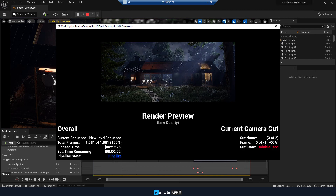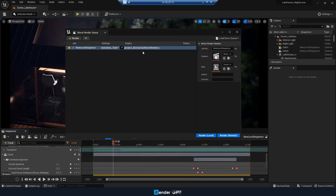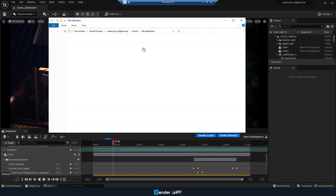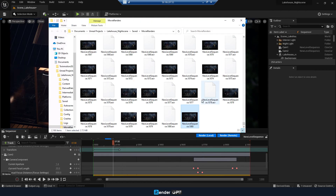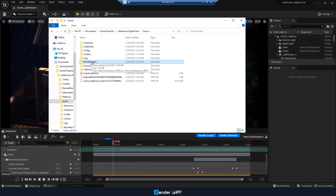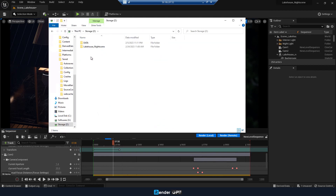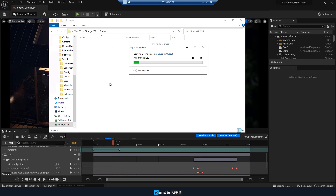Render completed. 1081 frames are rendered after 53 minutes. After checking your output, you can copy the result back to Z Drive and download it later with the iRender Drive app on your local PC.